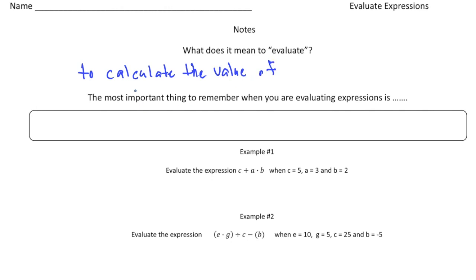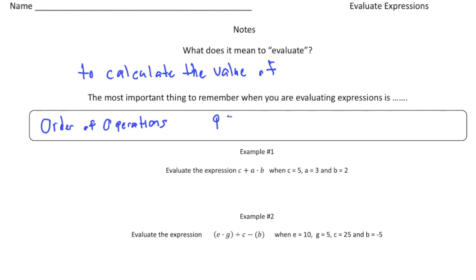The most important thing to remember when you evaluate expressions is you always, always, always must follow the order of operations. So let's write that down — order of operations, that's a must. PEMDAS stands for parentheses, exponents, multiplication and division, and then addition and subtraction. And just a reminder, you always work from left to right.